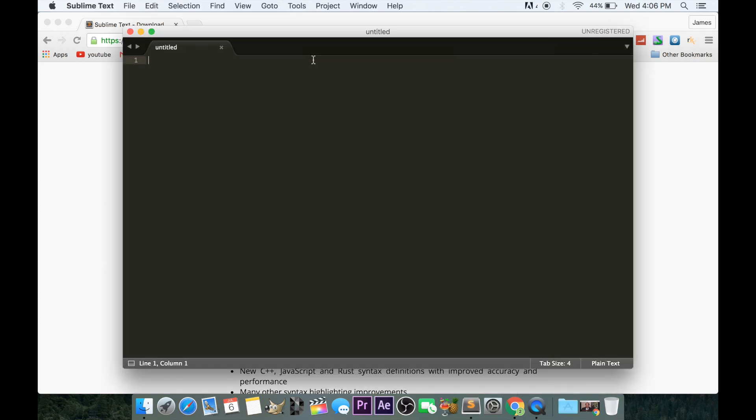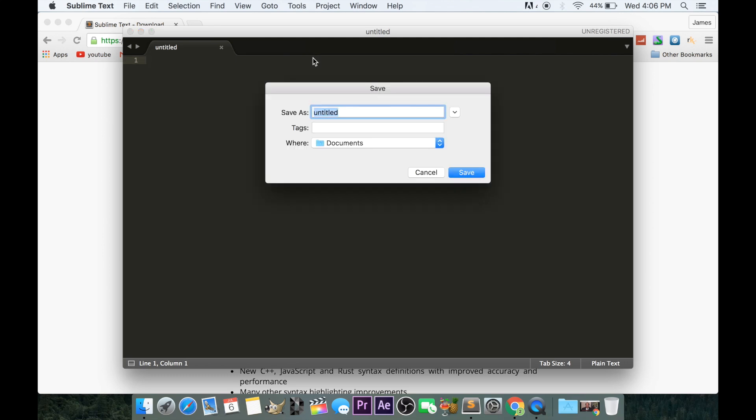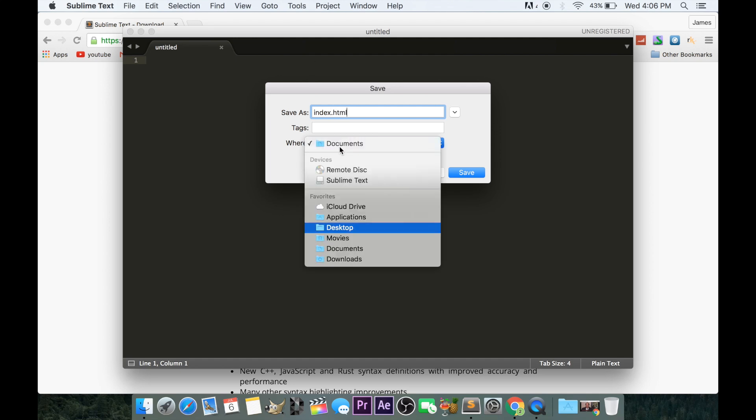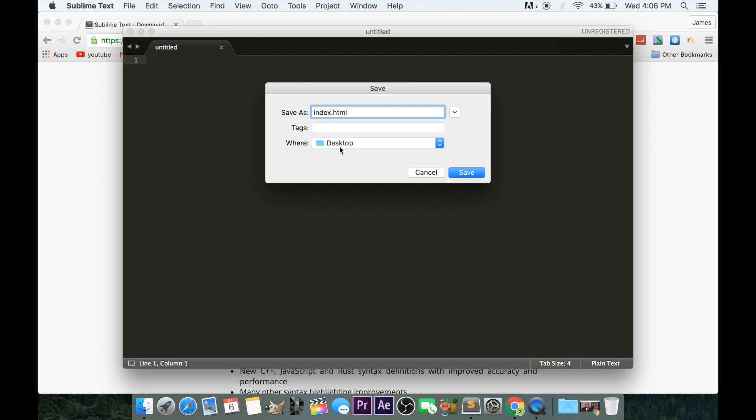Now that we're in Sublime Text, I'll show you an easy HTML document and how helpful this can be. I'm going to save this as index.html to my desktop.